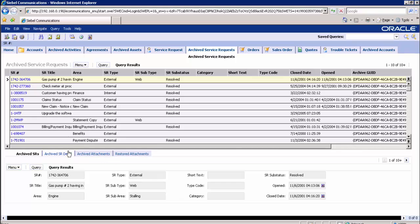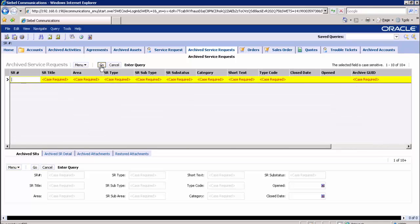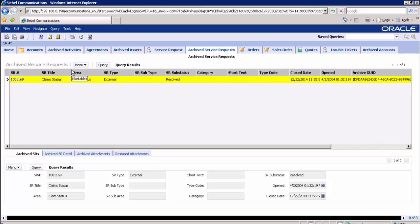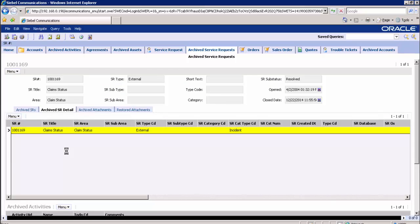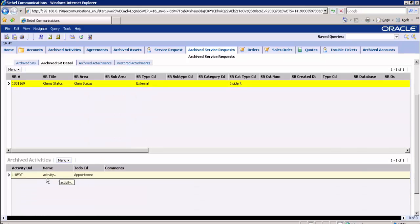Query for the SR number 1001169. Click on the archived service request detail applet. Detailed view data is retrieved from the archived files through ODM and WASCE server. Here you can see the detailed information about the service request. The top applet displays summary archive information for the selected record, the middle applet displays details of the archived record, and the bottom applet displays archived activity details for the selected record.